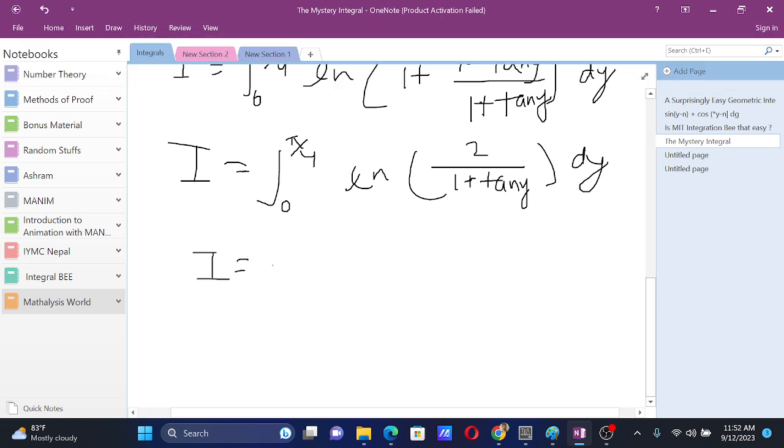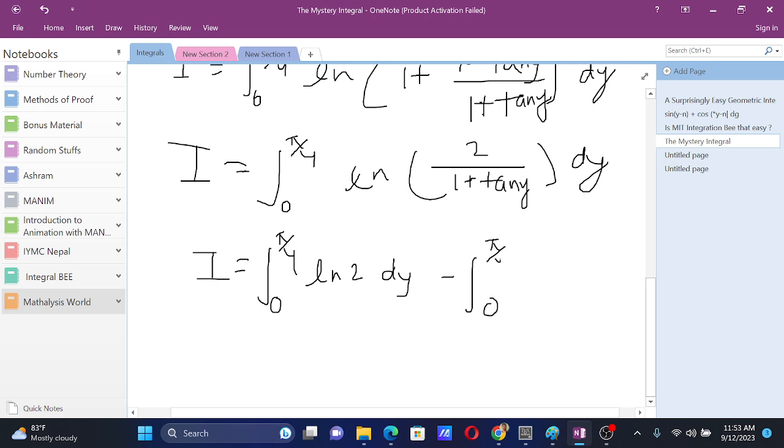Now, this will be i equals integral from 0 to pi by 4, ln of 2 dy, minus integral from 0 to pi by 4, ln of 1 plus tan y dy.